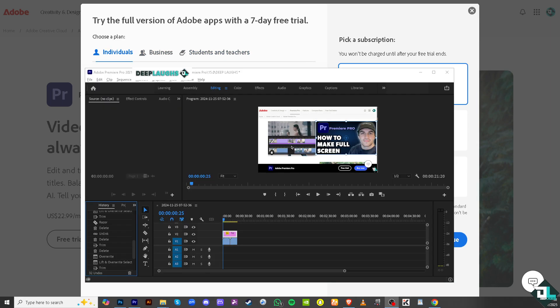Making Adobe Premiere Pro into full screen is a simple process that can provide several advantages, especially when you're working on detailed video projects. Right now as you can see my Adobe Premiere Pro is kind of minimized.